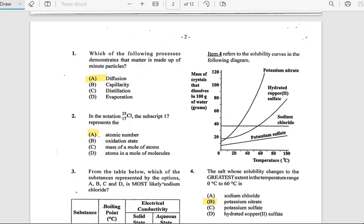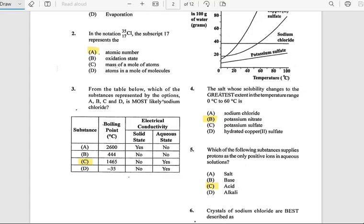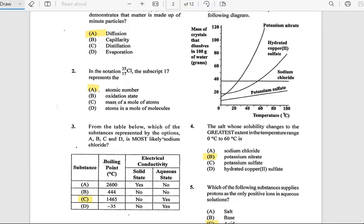Number 3: From the table below, which of the substances represented by options A, B, C, and D is most likely sodium chloride? The answer is C. For that substance, the boiling point is 1465°C, there is no solid state listed, and the aqueous state is present.